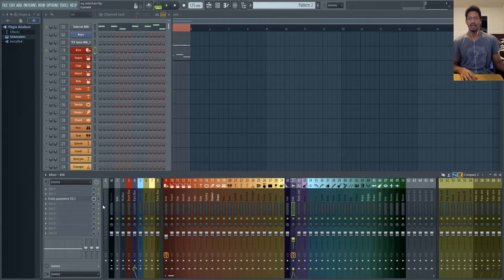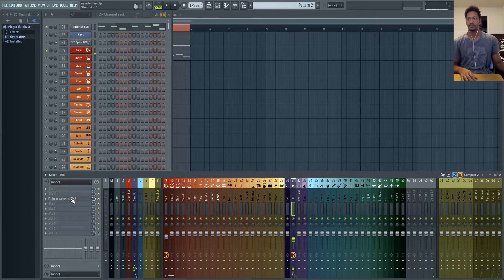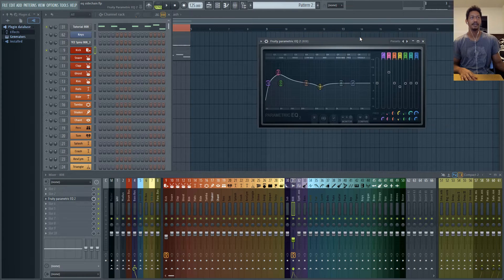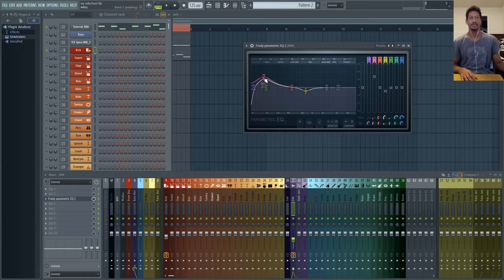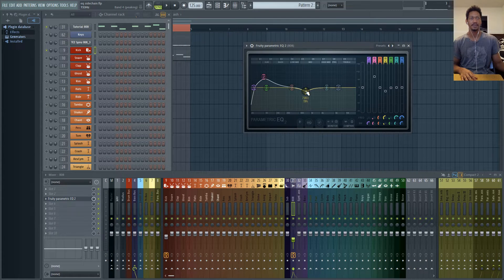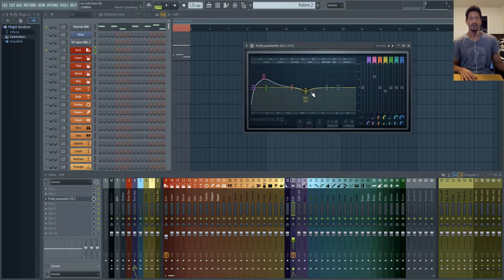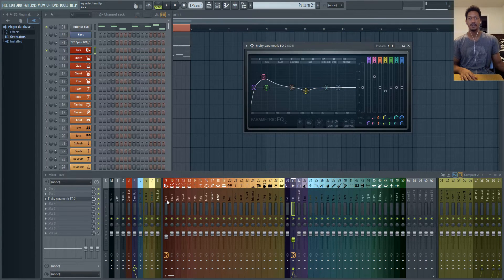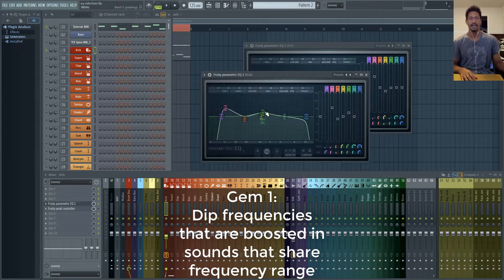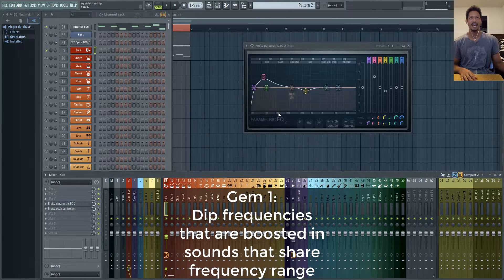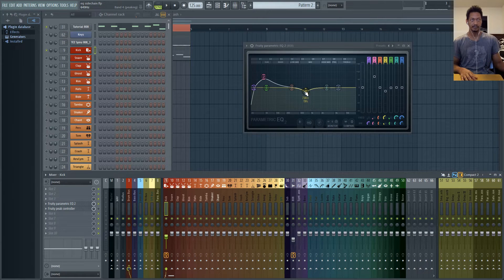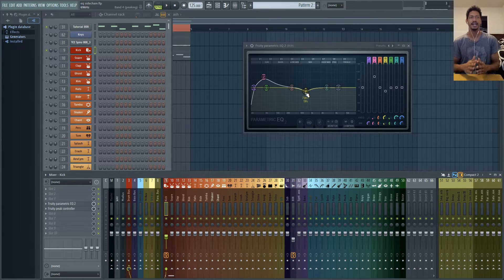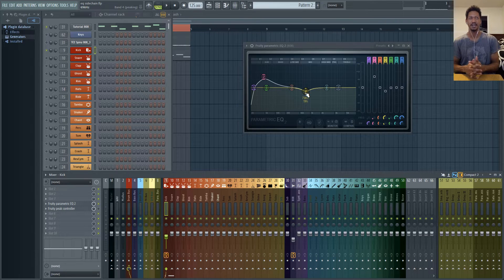And then when I pull up my 808 and turn this parametric EQ on you'll see that I have a boost at 46 Hertz and a dip at 734 Hertz. So the dip at 734 Hertz sort of compensates for the boost in my kick that I have at 704. You'll see that it's not exactly right on but with the phase relationship that I have going on, if you don't understand phase don't worry about it.